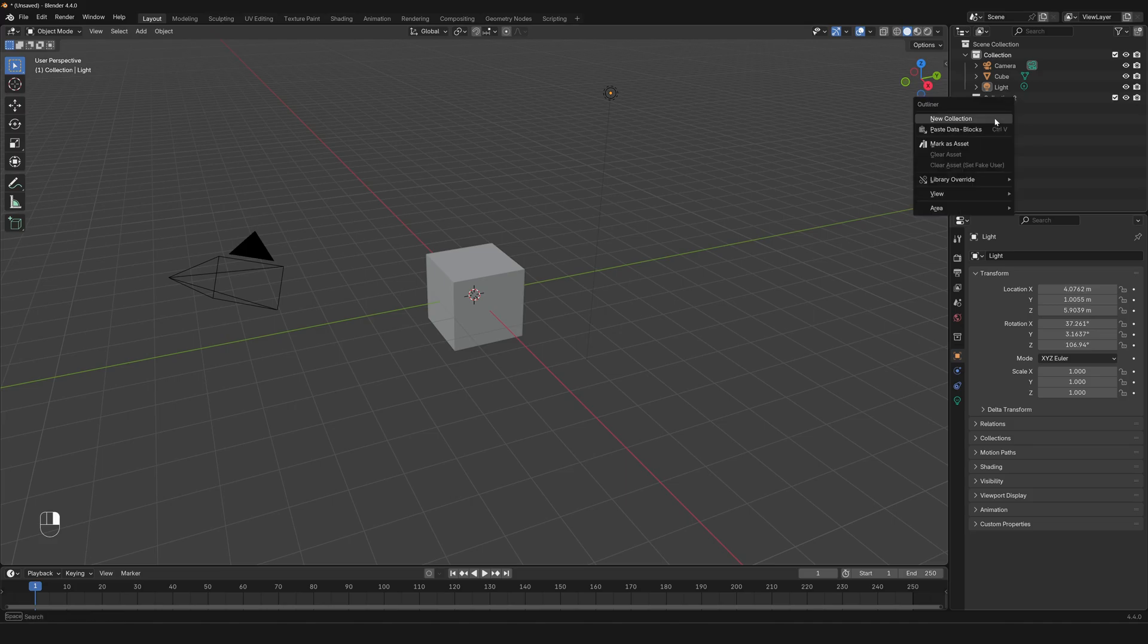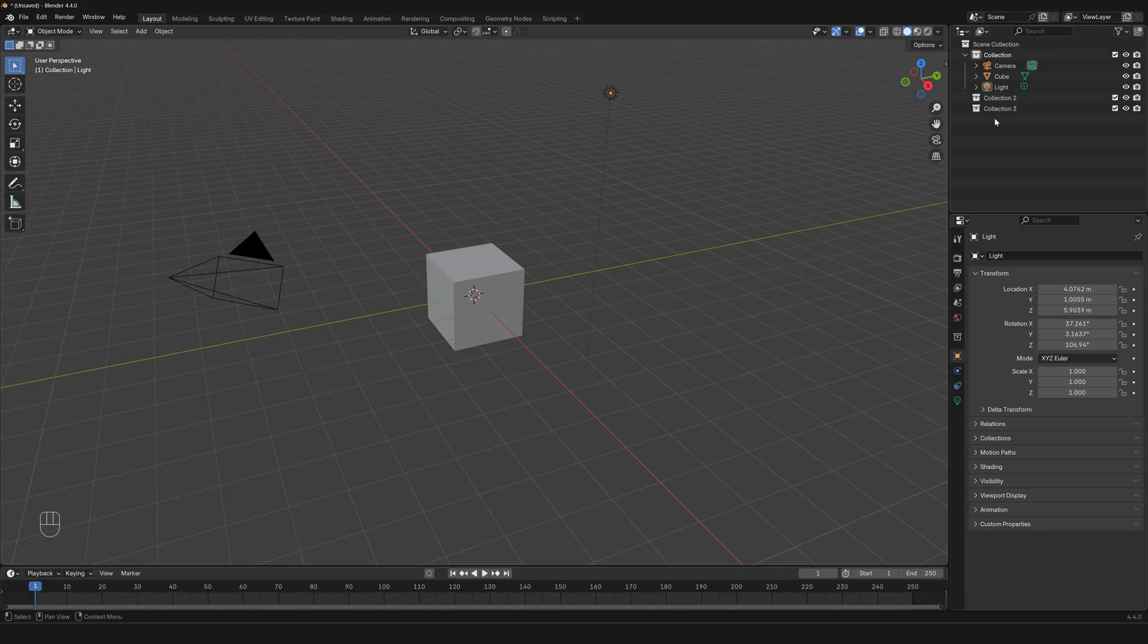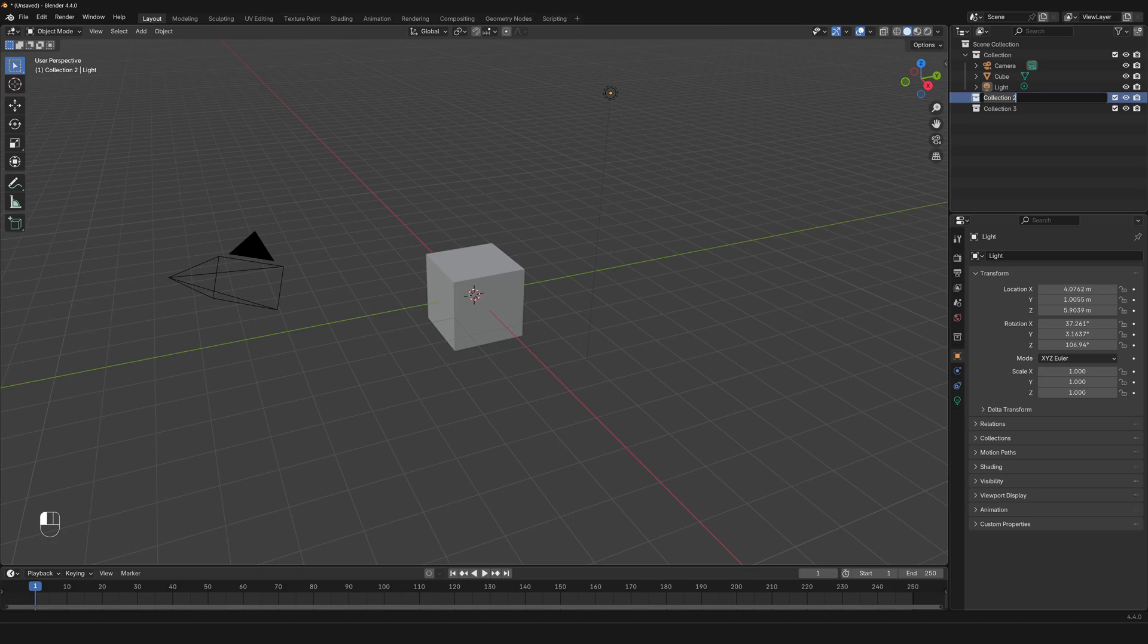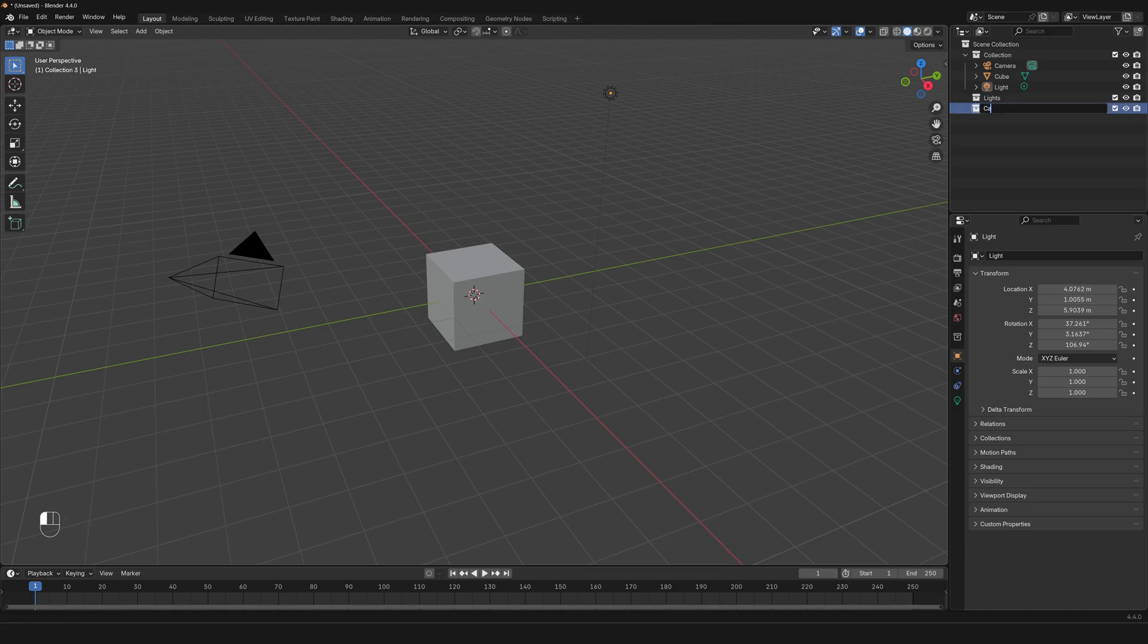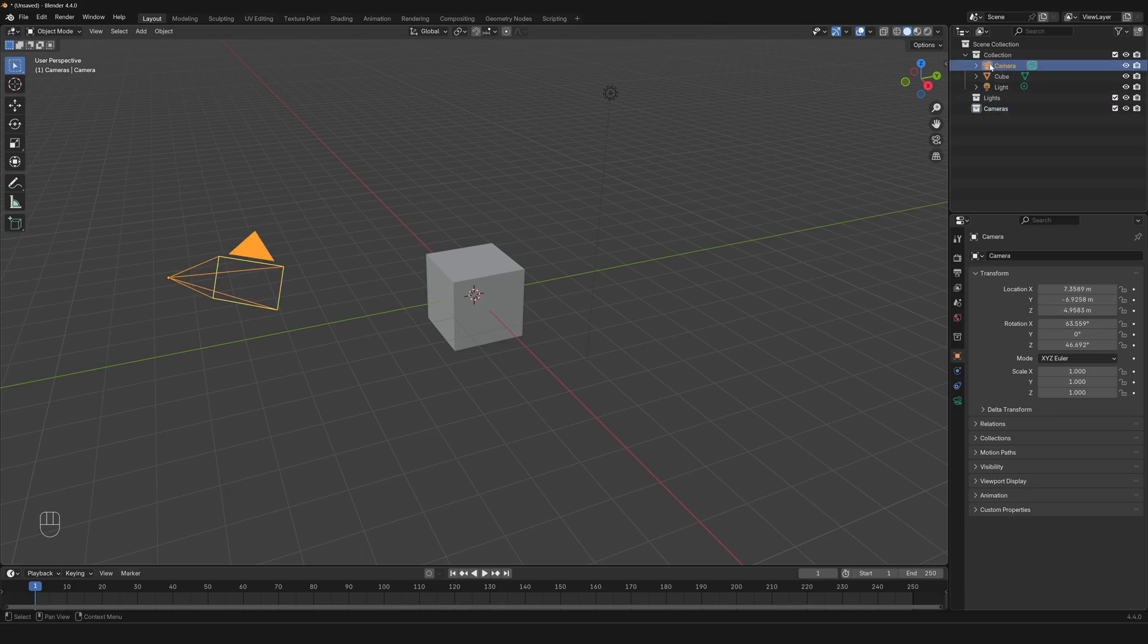What you might want to do is double click on them and rename them in a way that makes sense. For example, I'm gonna rename this 'lights' and this one 'cameras'. Then what I can do is select an object and drag it into the collection that I want to designate as the container for it.